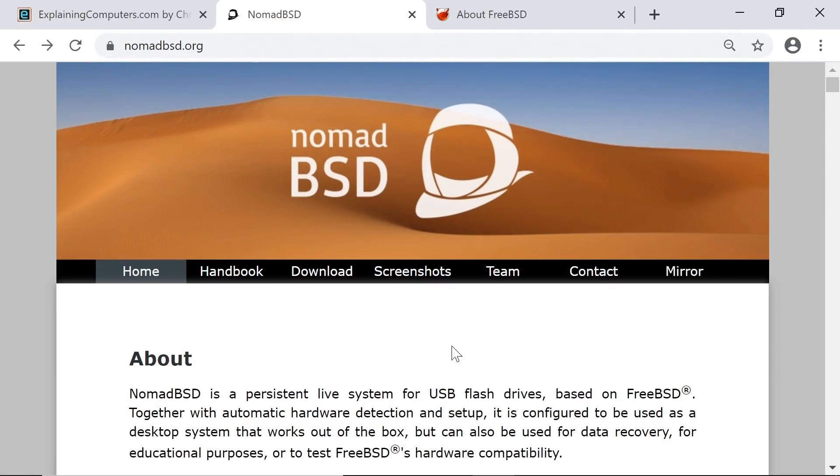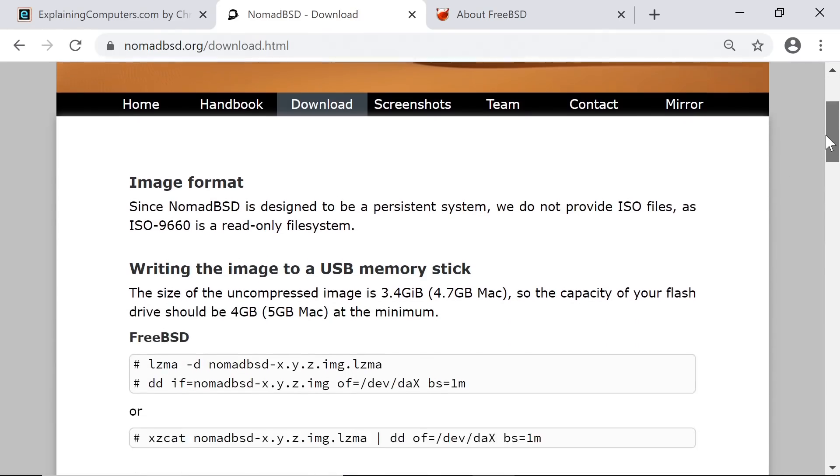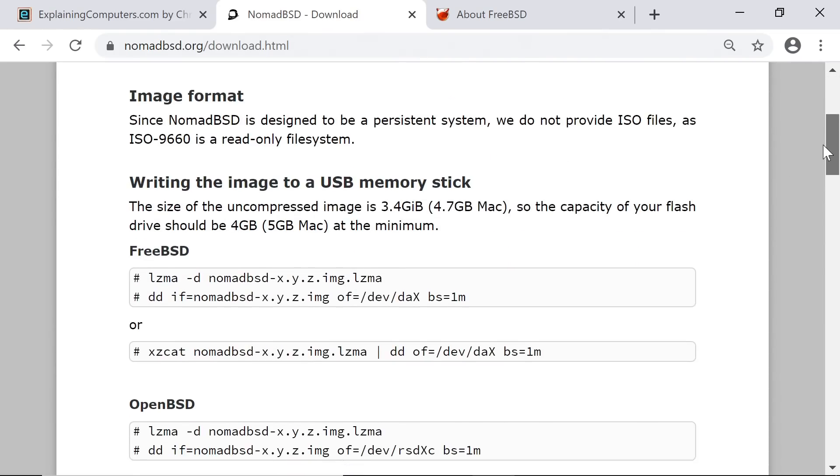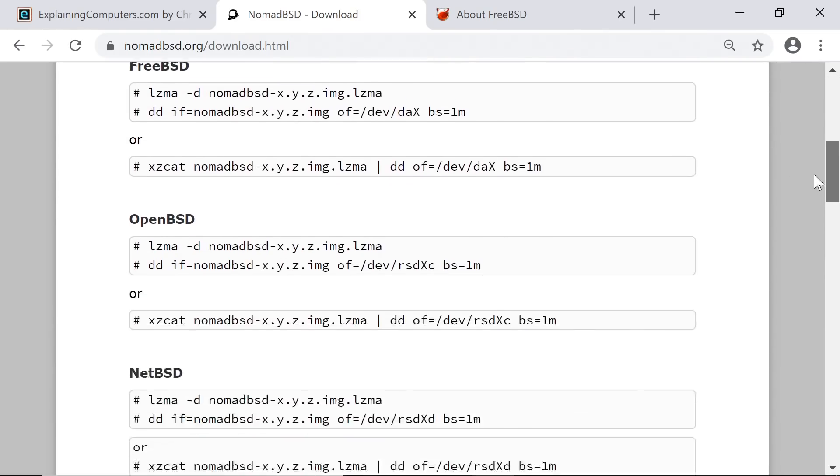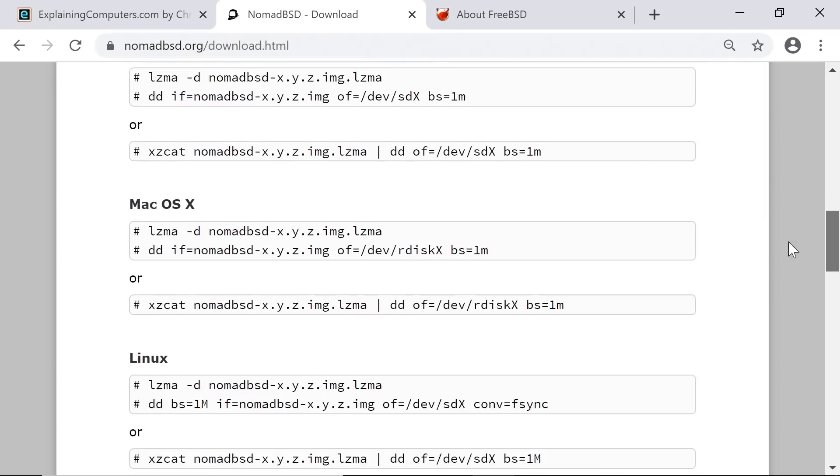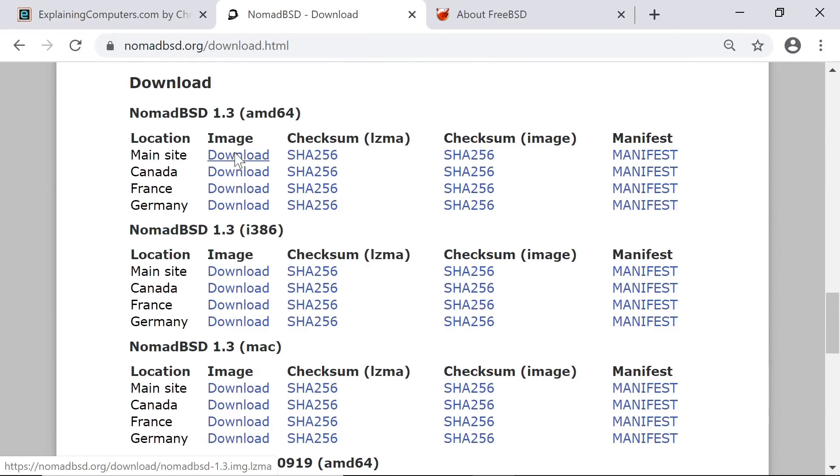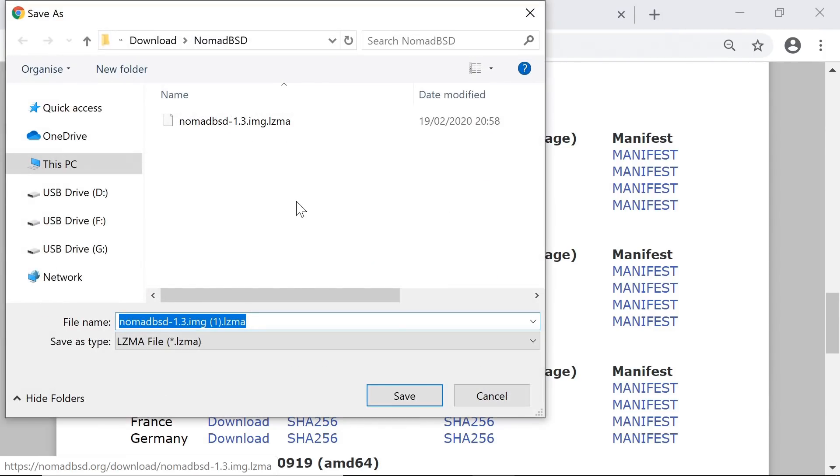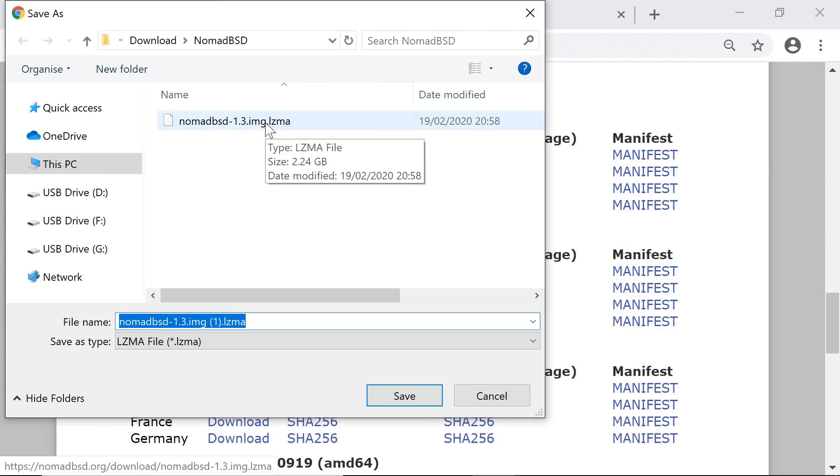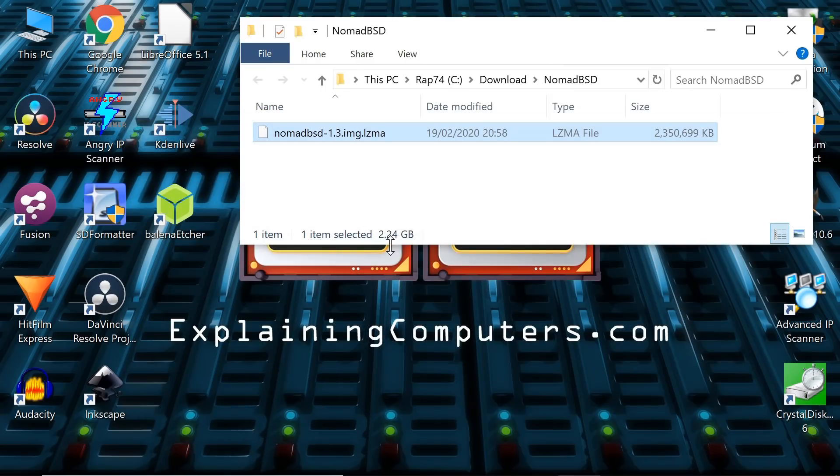Let's go to the download section and get NomadBSD. You'll see the instructions for installing it on a drive using all sorts of different operating systems. But we're in Windows here, so we'll just download the file. In fact, I'm not going to download because I've downloaded the file already. There it is on the Windows desktop, about 2.3 gigabytes.